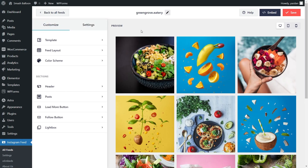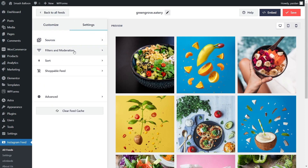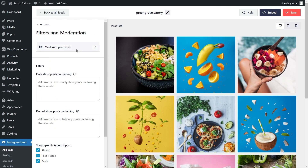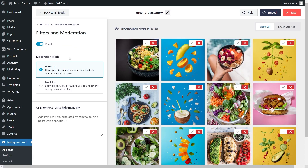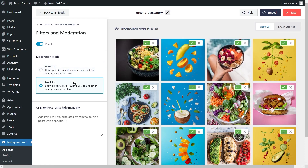Lastly, if you want to control the content you display inside your Instagram feed, go into the Settings tab and click on Filters and Moderation. Inside Moderate your feed, go ahead and click on Enable. This will enable moderation mode, and you have two different options: the Allow list and the Block list. With the Allow list, it will hide all of your posts by default apart from the ones you manually choose to display inside your feed. With the Block list, it will automatically show all of your posts apart from the ones you manually choose to hide. And below that, you can also enter specific post IDs to hide them manually too.